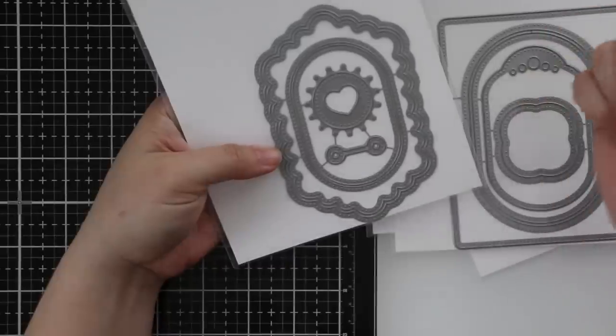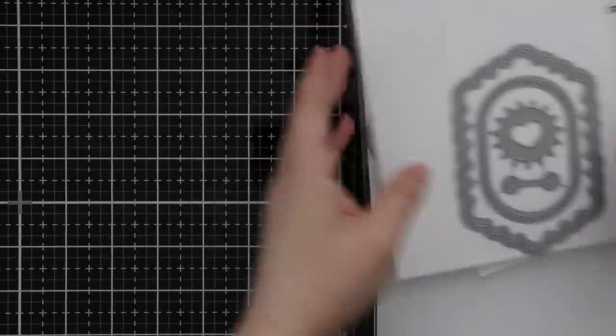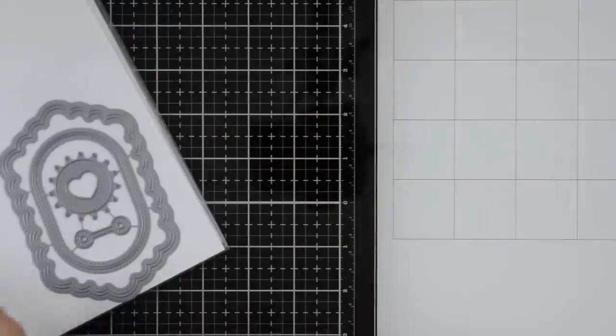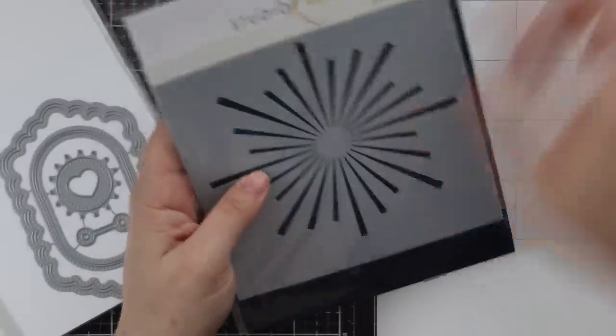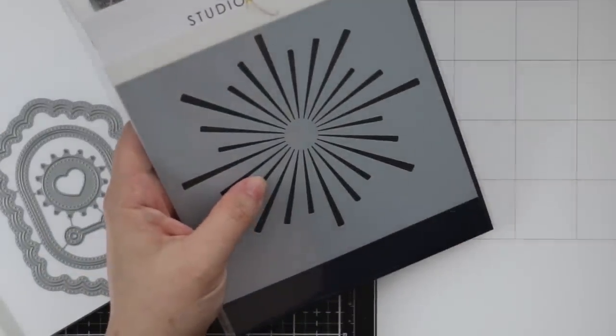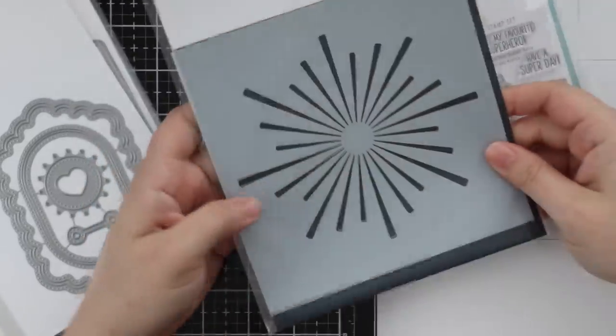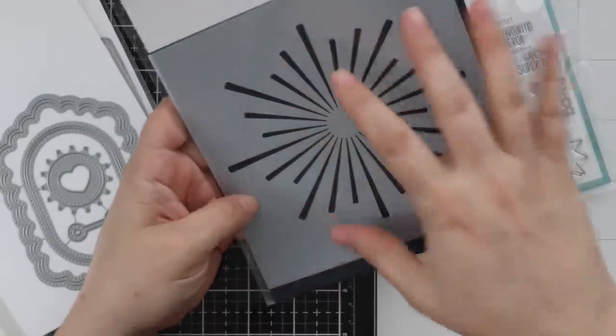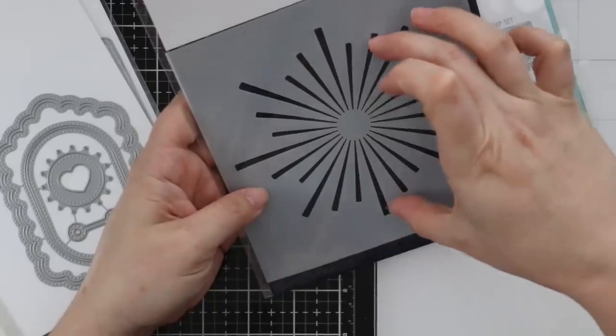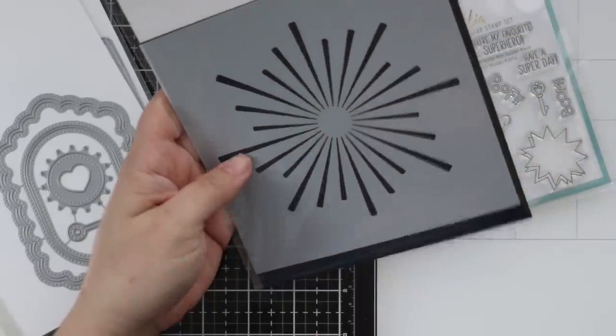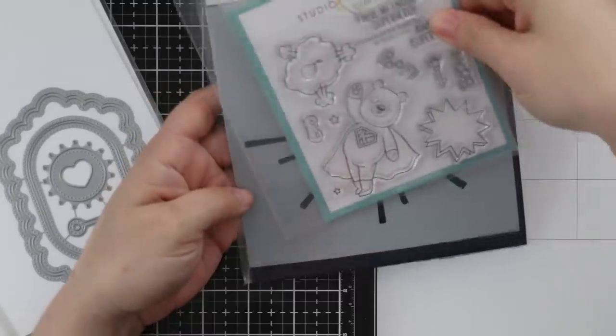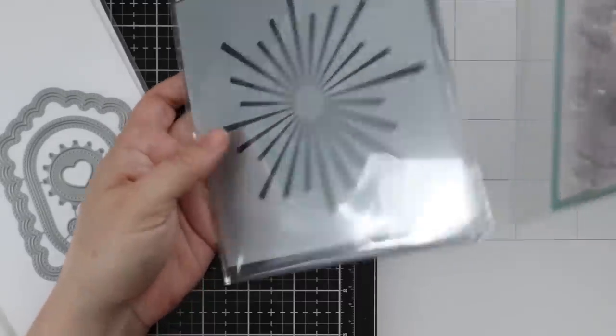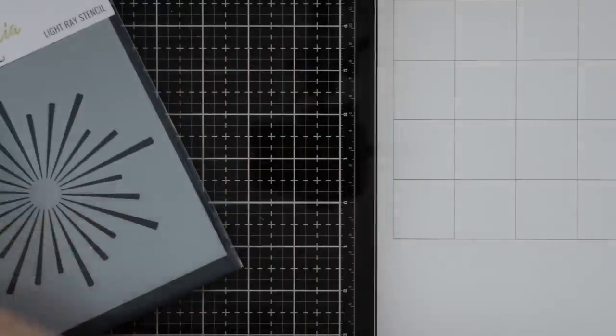Then there's another stencil - this one would work really well with the Kobi superhero. This is the Light Ray stencil. I like the shape and size of this. You could do this in so many different colors or glitter paste, and he would look so cute with that. Love it!